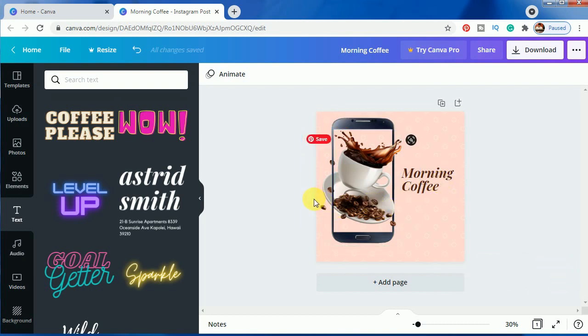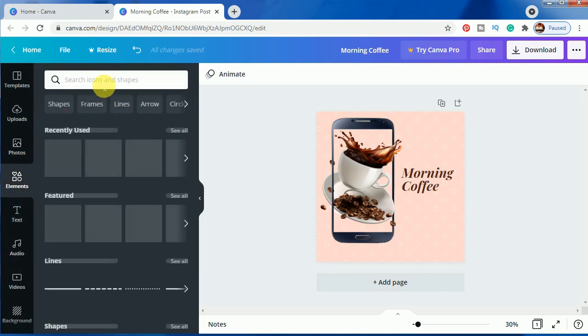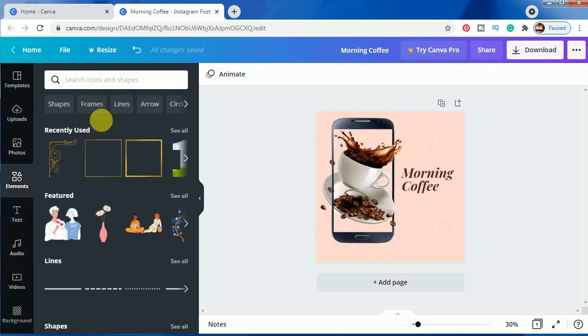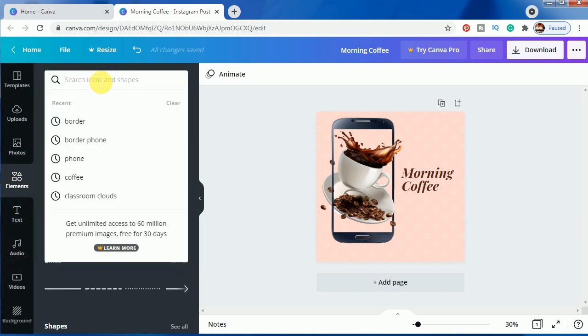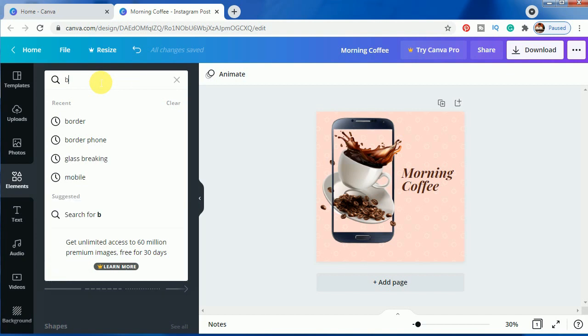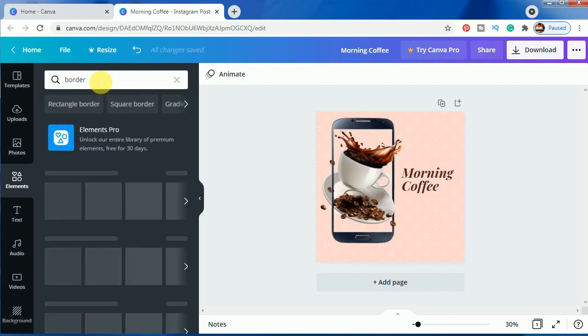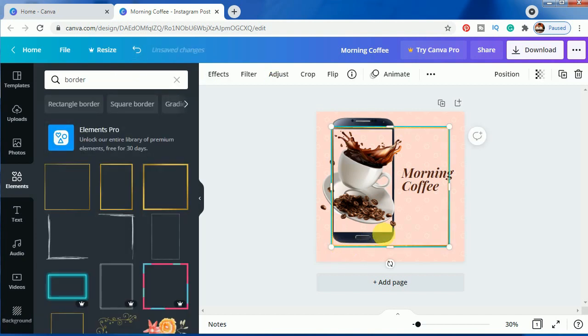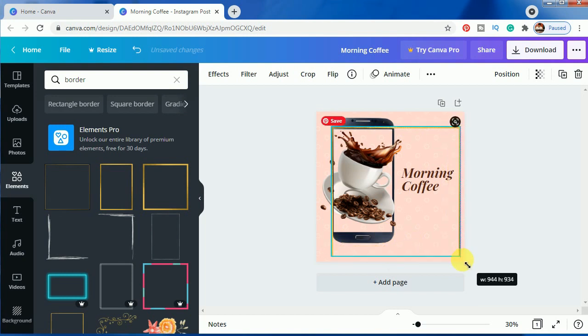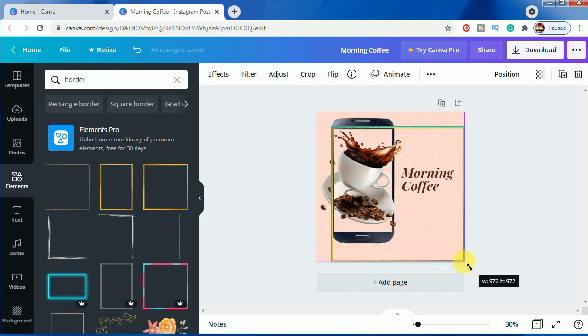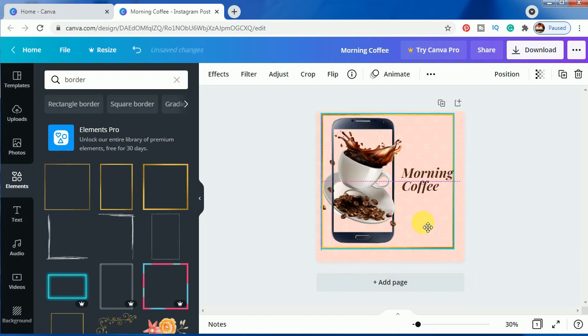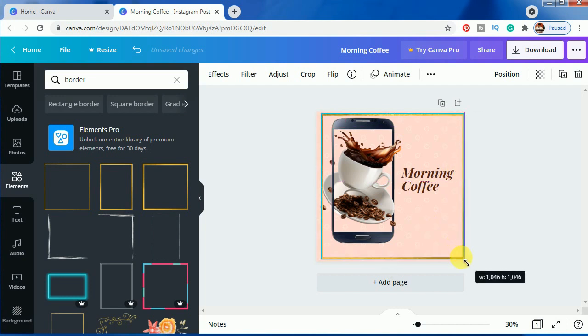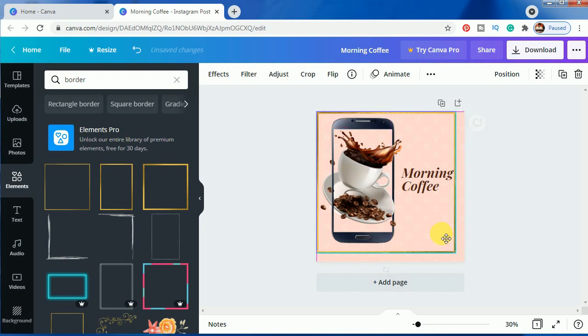So after that you have to make a border so that this looks better for you. You just type in border, just click, just resize it according to your requirement. Just make it a perfect square so that it looks fine with your photo.